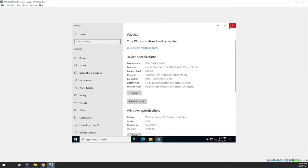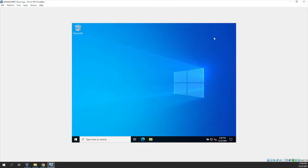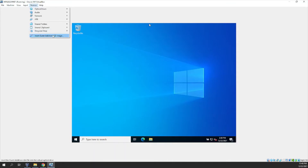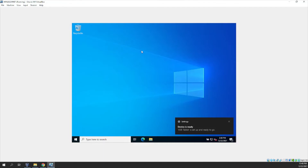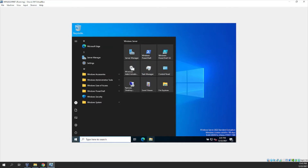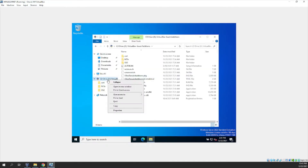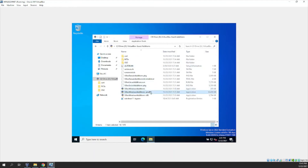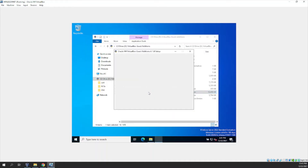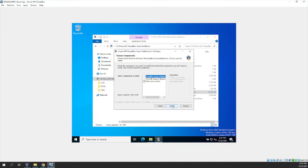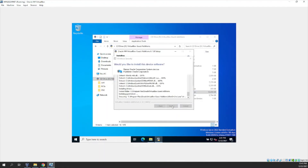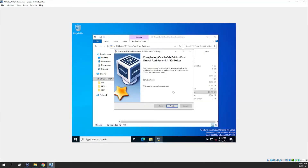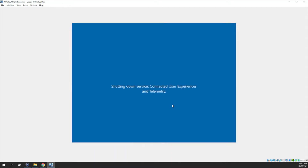Let's see if we can install Guest Additions on this virtual machine. We'll run VBox Guest Additions — click Next, then Install. I'll choose to reboot now and the machine will restart.